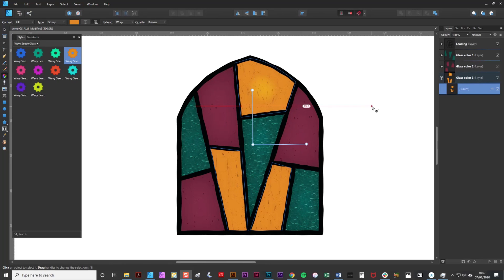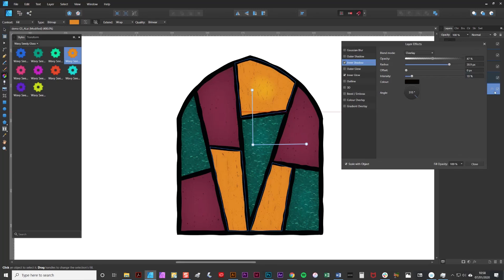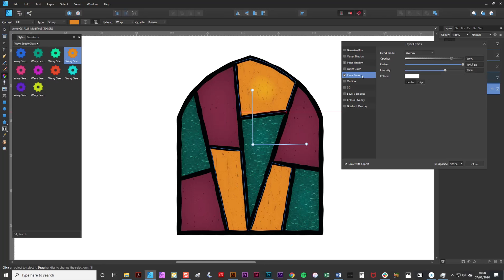Now there's one final thing I'd like to teach you about styles and that is how to adjust the effects that are used within them. To do this you need to look for the little effects symbol on the relevant layer and click it. This brings up the layer effects options. You have a list of layer effects on the left hand side. To adjust one simply select it by clicking on it and then adjust the sliders.